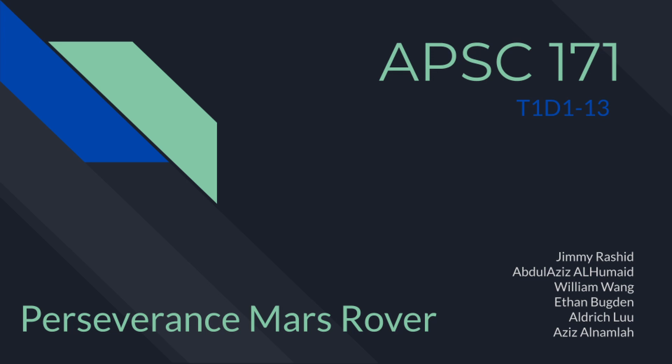This is group T1D113 of APS-C171 presenting the Perseverance Mars rover.